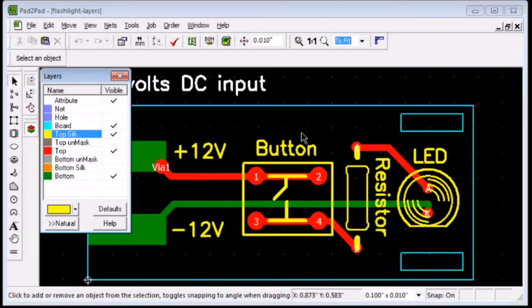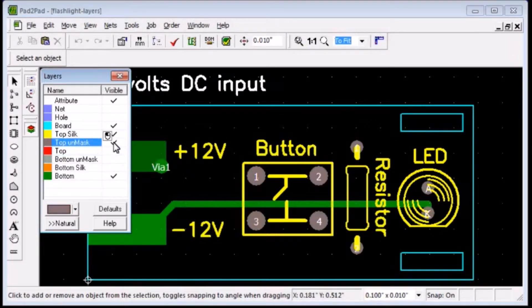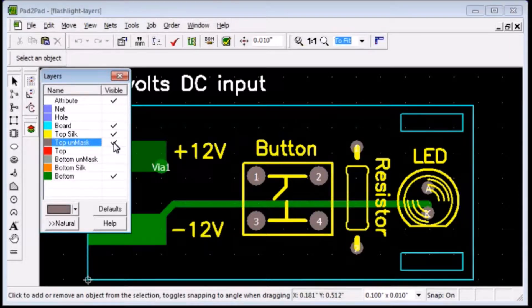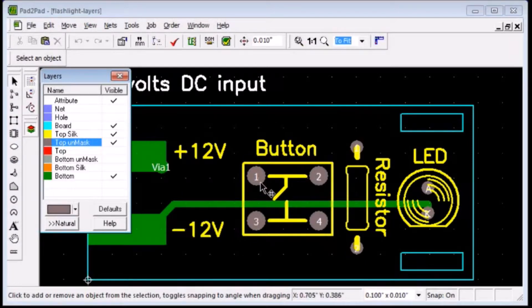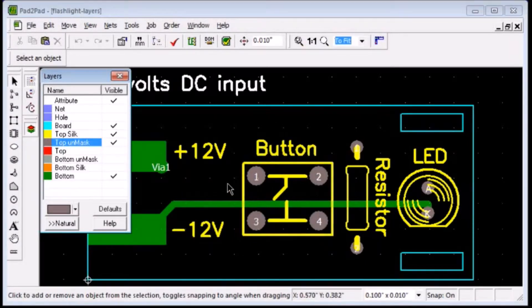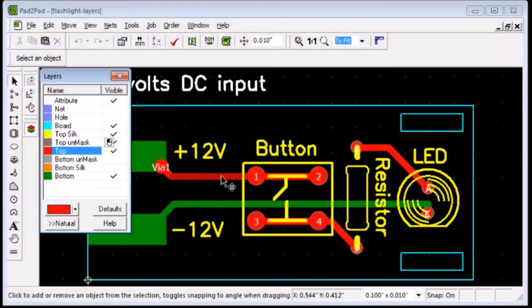Let's turn off the Top Copper for a moment. Clicking the Top Unmask layer shows the areas of the board to be unmasked by the solder mask to allow soldering. Turning the Top Copper back on, we can see how the Unmask regions align with the Copper regions.